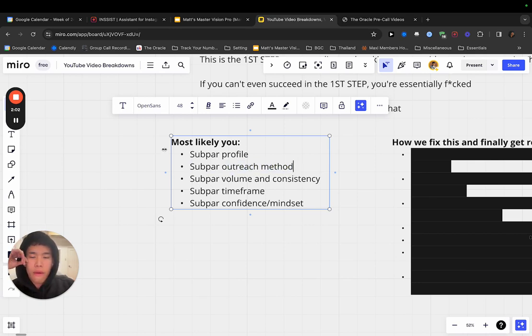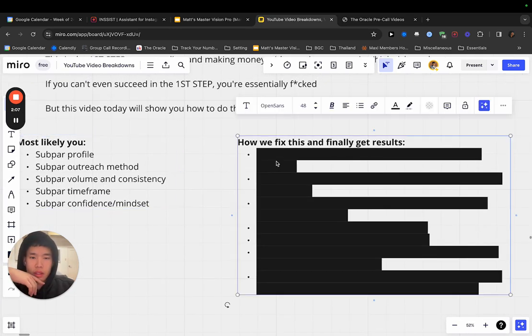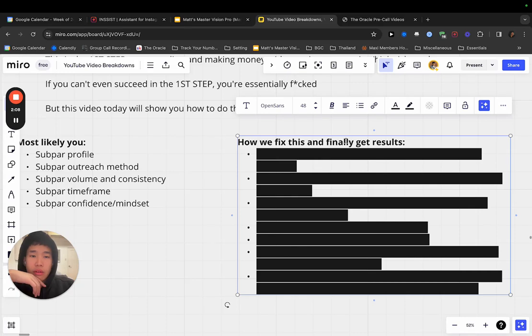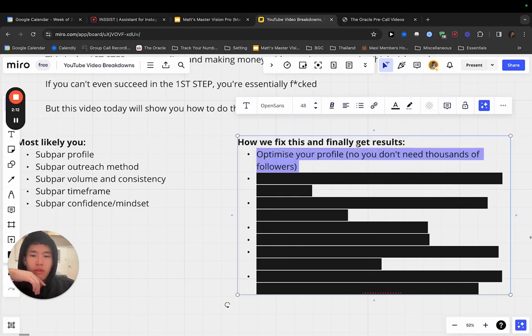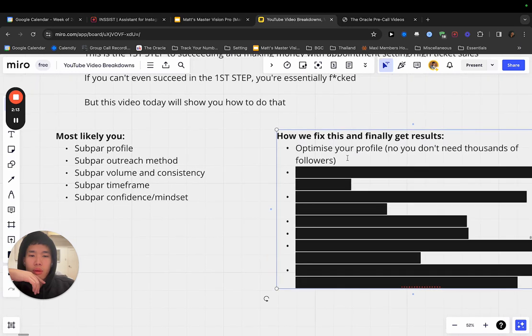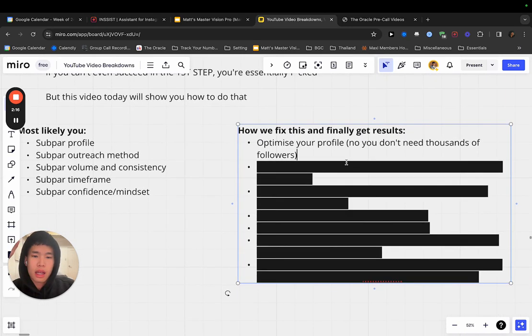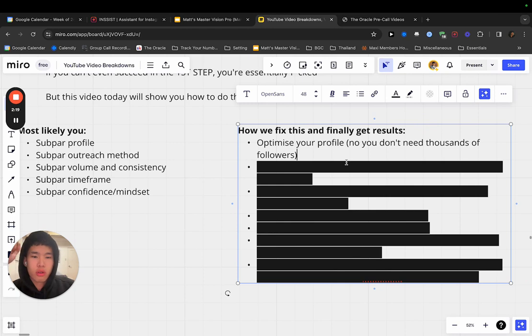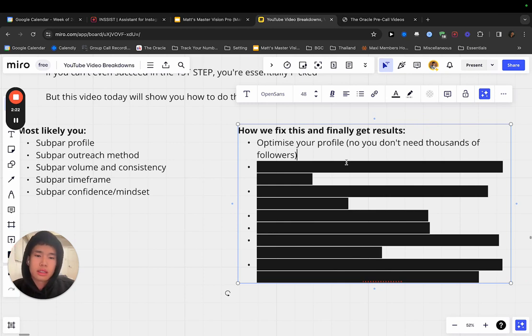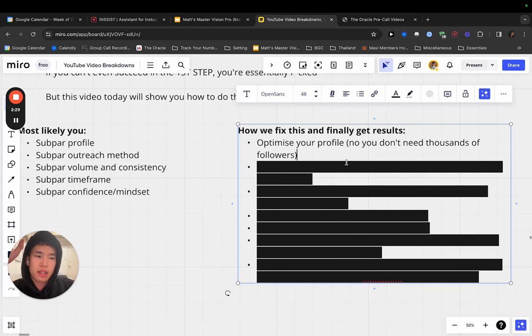Now, if multiple of these are subpar, then we need to fix this. So how do we actually fix it and finally get results? In terms of profile, it's pretty simple. You've got to optimize your profile. And you do not need thousands of followers. I want to get this out of your head. You don't need to become an influencer, especially with this. Our main focus is not being famous. Our main focus is landing a gig.